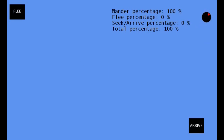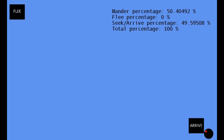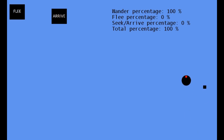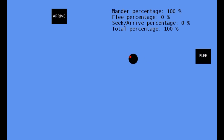Before we start the demo, I want to talk about the percents you see in the top right hand corner. Basically, the circle with the red dot that you see will wander around the screen. As long as it stays outside the radius of our two nodes, it will continue to be 100% wander. As it gets closer to either the arrive node or the flee node, you will see the percentages start to change.